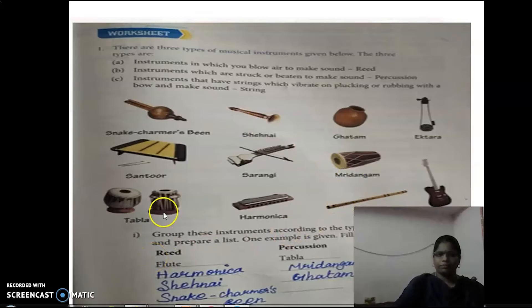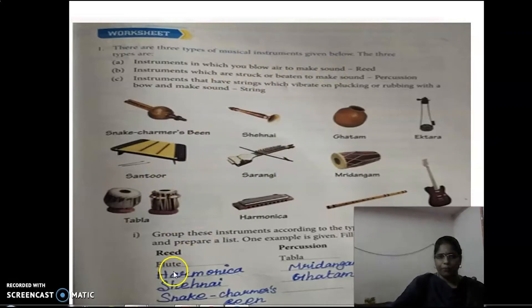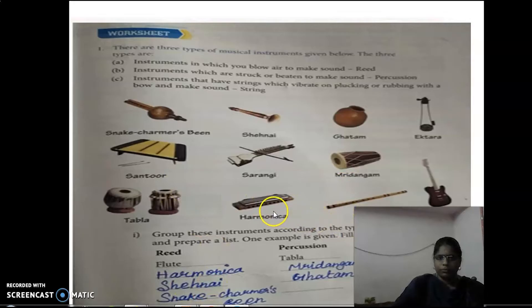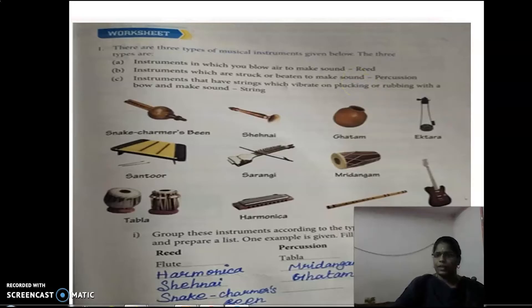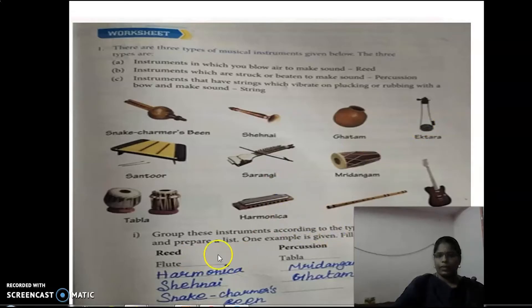First category is Reed — that means blow air to make sound. First one is Flute, next is Harmonica, next is Shehnai, next is Thomas Bain. Next category is Percussion — that means struck or beaten to make sound. First one is Dab law, next is Skadam. Third category is String. First one is Guitar, next is Santoor, next is Sarangi, next is Ek Tara, next is Veena.